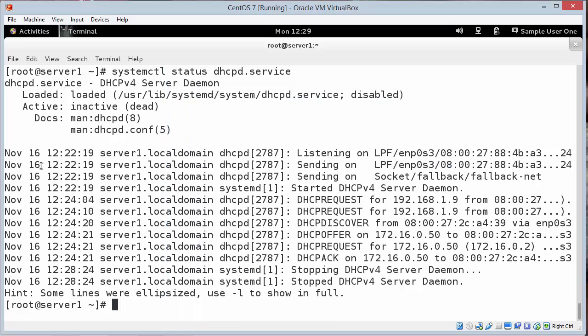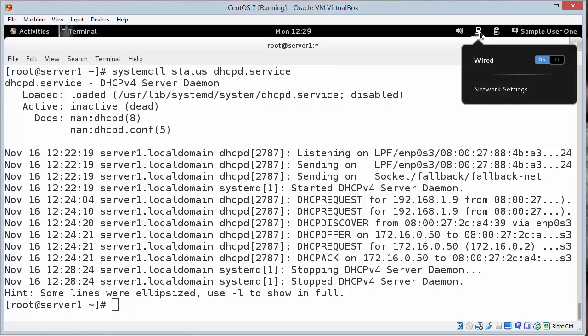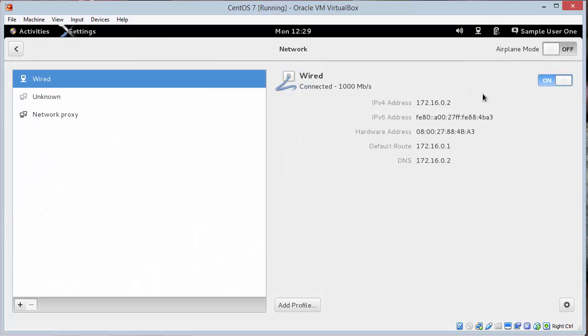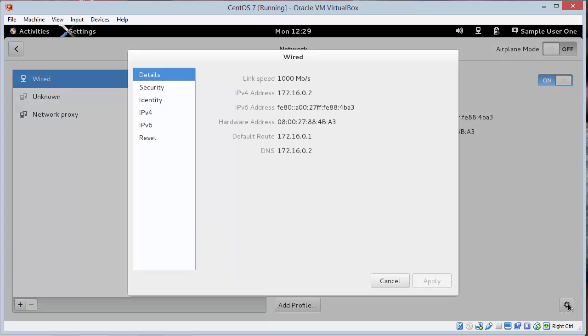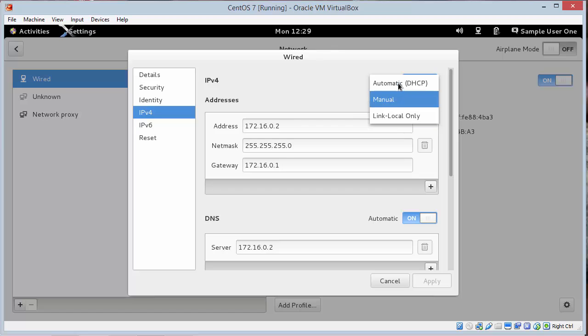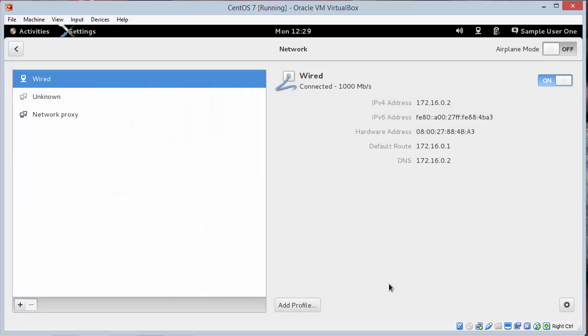Now in CentOS, we're going to set our network back. Let the network icon go to network settings. Click the cog wheel. IP version 4. And we'll set this back to automatic. Hit apply. I'll cycle it on and off.